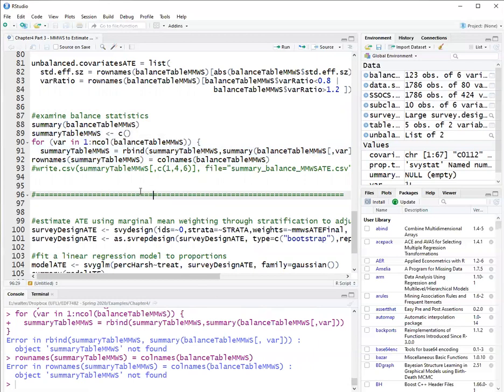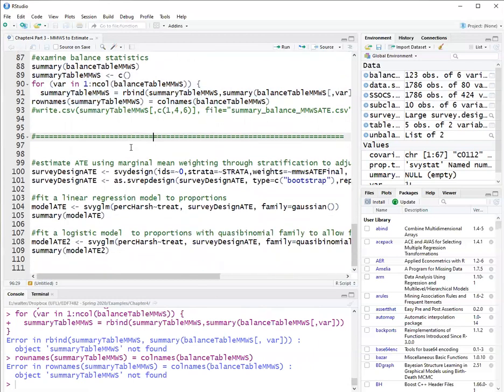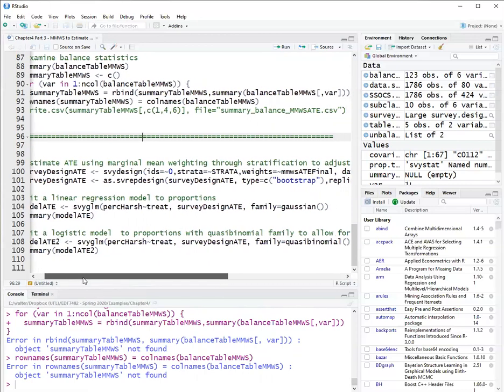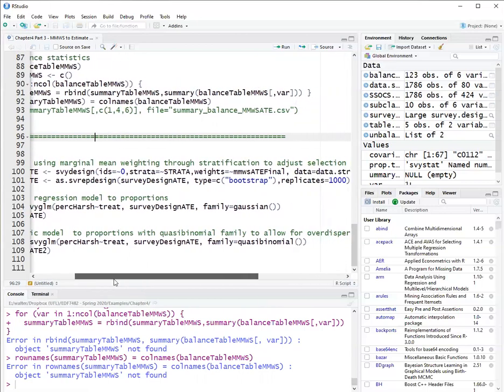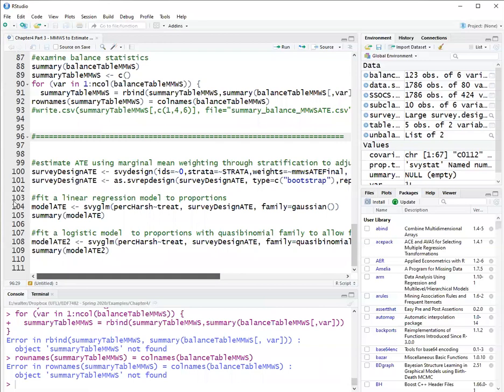Now, after covariate balance is evaluated, if I'm satisfied, I'll go for the next step, which is estimating the treatment effect. So with the survey design package again, I have to define the survey design again, because now I have a different weight. So my weight now is the mmws.ATE.final. So I will run first, defining the survey.